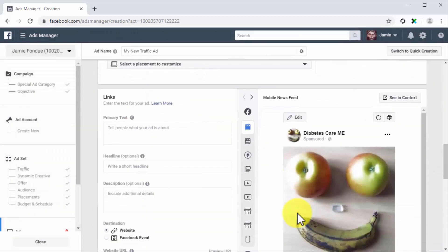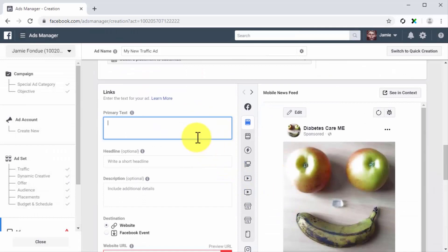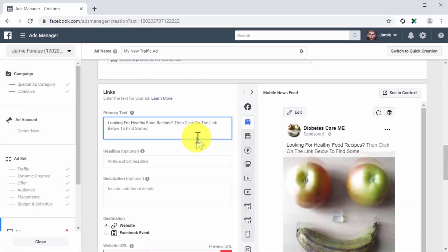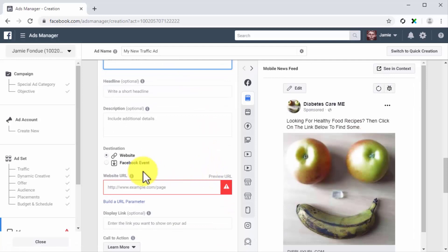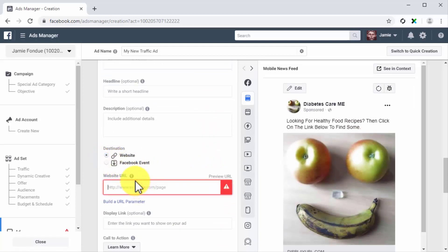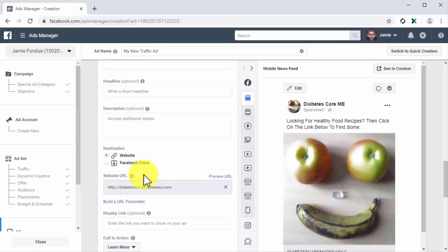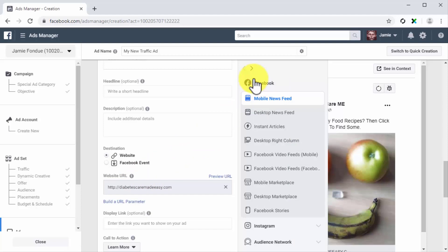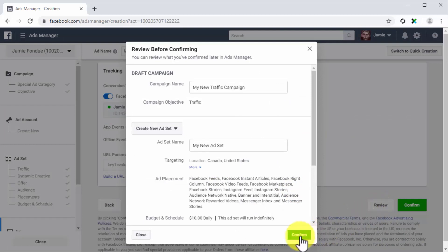Now go to the links section. Add your ad copy into the primary text field. You can also add a headline and description, but these are optional. Now select the website as the destination and enter your website's URL or landing page URL into the website URL field. Lastly, preview this ad in the ad preview window, review your ad settings, and click on confirm to submit your ad. It'll start running shortly after, and you'll start sending lots of instant traffic from Facebook to your destinations at the lowest cost possible.